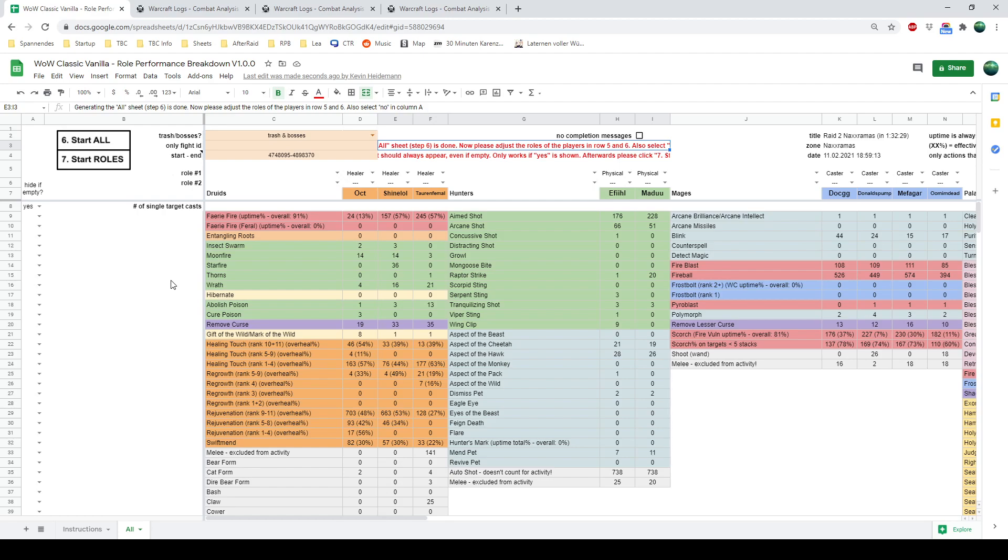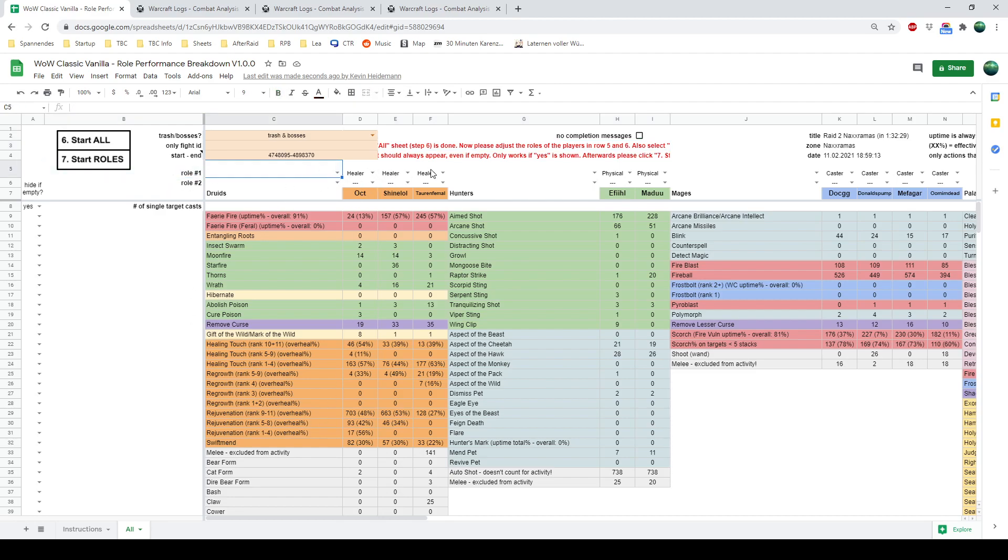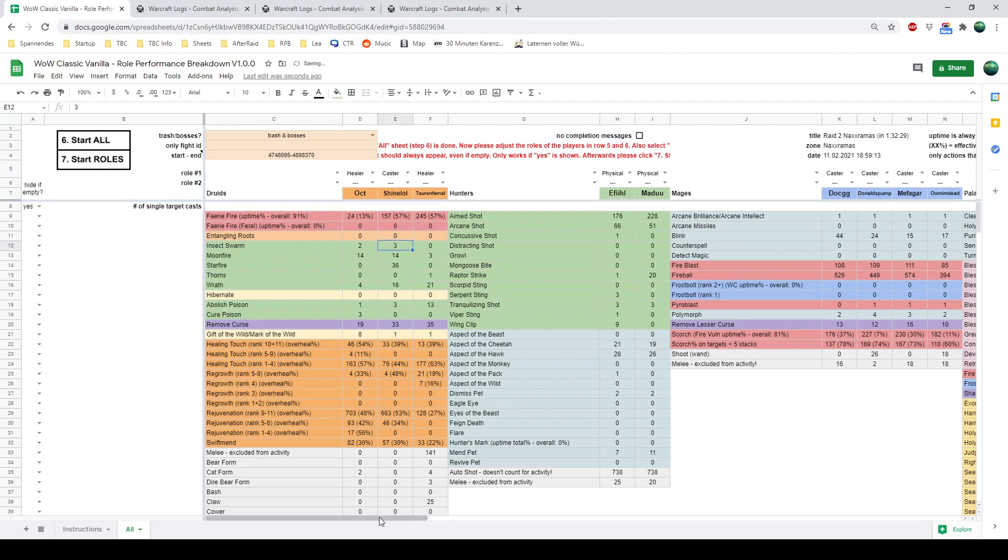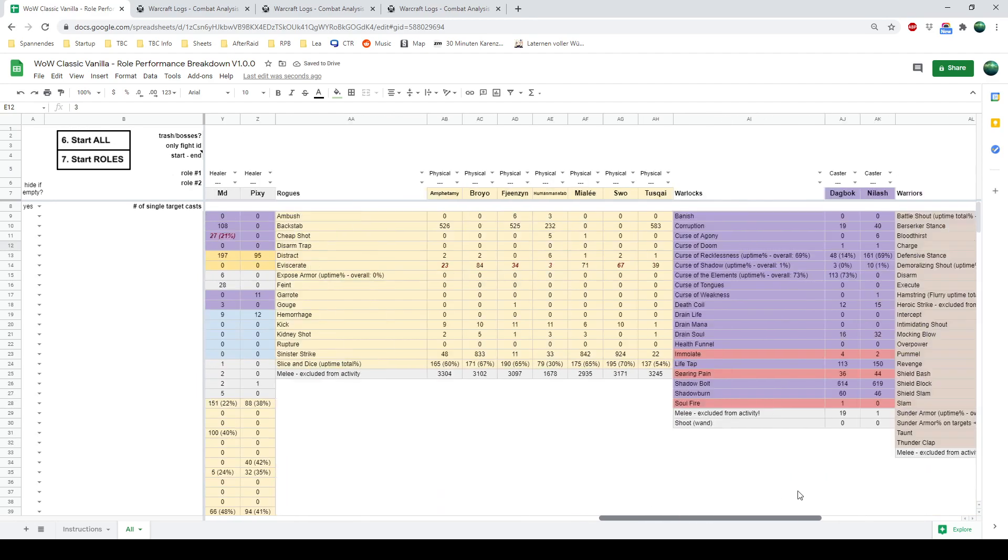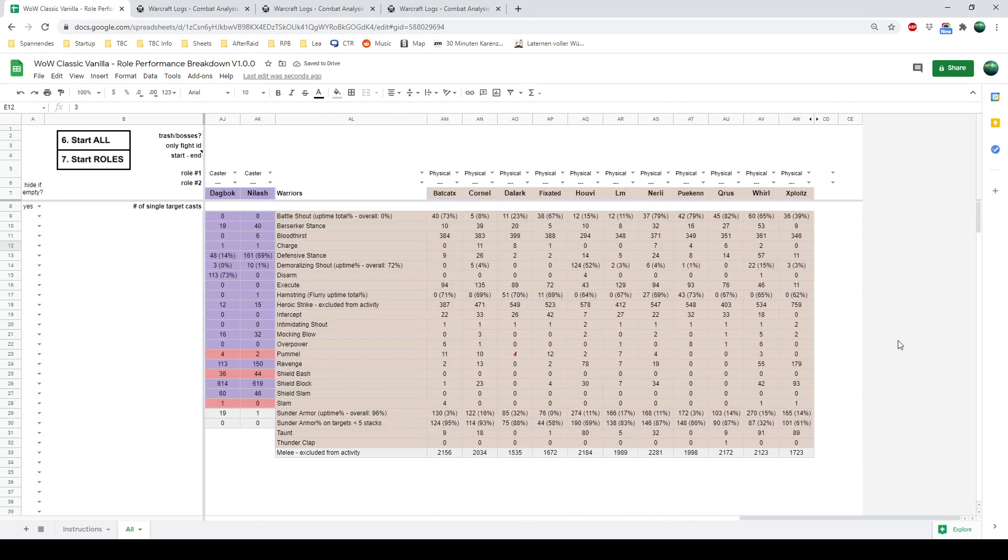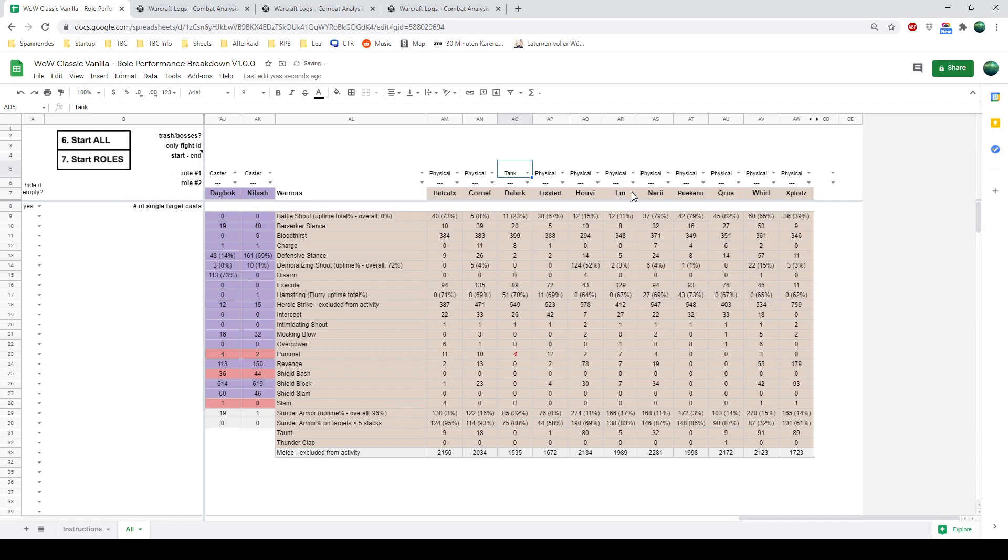And now we want to look at all these people. Maybe you had a druid that was a boomkin. So you have to check the roles and adjust them. Let's say ShineLol is a boomkin. He's definitely not, but whatever. And obviously there are warriors and they are tanks. But there are also off tanks. And this is your settings. So let's say Dalark is just a tank. He's doing nothing else. But we do have Neri. He's doing sometimes tanking, sometimes DPS. So he should show up on both. This would be the setting for that.